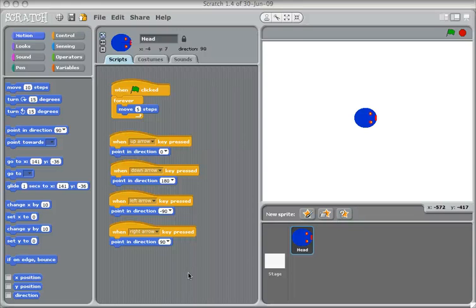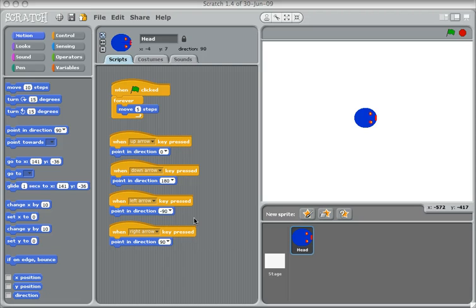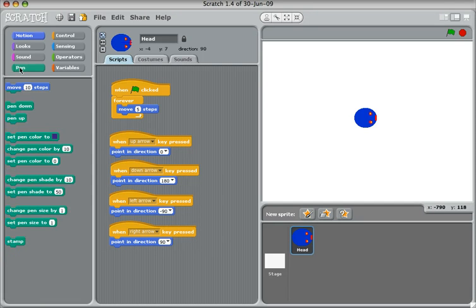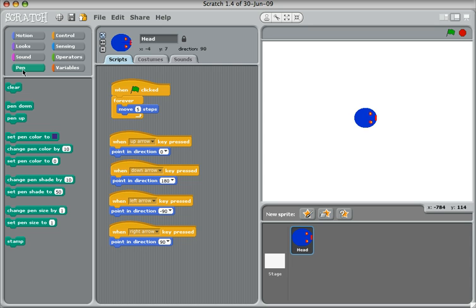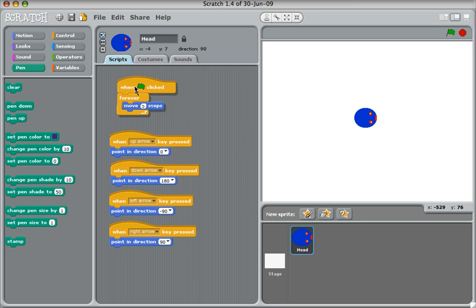Now we've got the head of our snake moving, let's get it to leave some trails. So what we're going to do is use the pen command. The pen command lets sprites draw lines and choose the thickness of the lines and choose the colours of the lines. So what we're going to do is just add some of these pen commands to our script here.